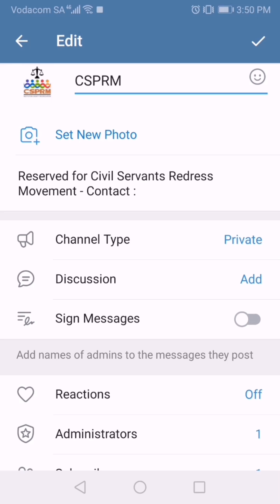Below Discussion is Sign Messages. If you're managing a group with admins who are posting, you can flip that switch to see which admin is busy posting. We're going to look at Discussion. What Discussion does is create a dynamic where the post you put in as the admin is published in the channel, and you can do it normally — using a link, video, photo, whatever.